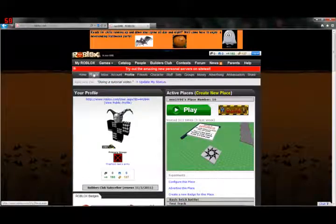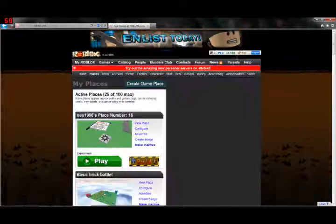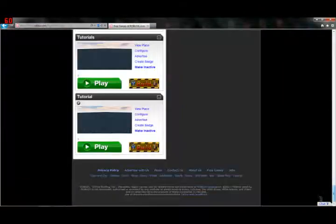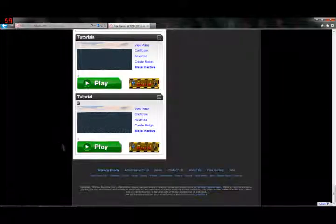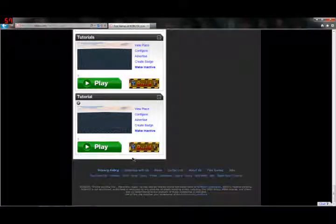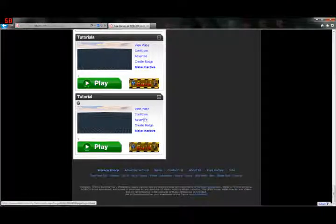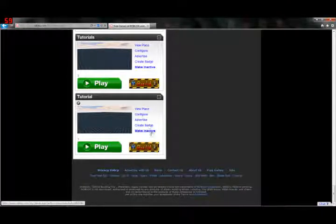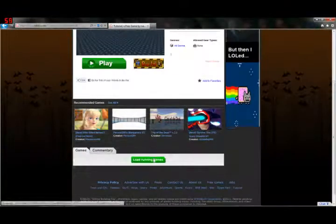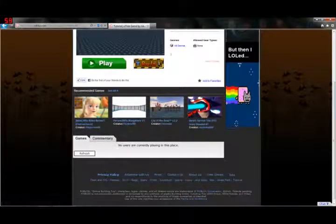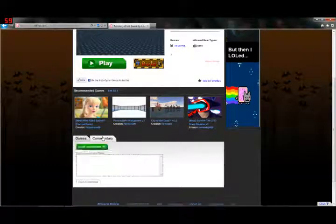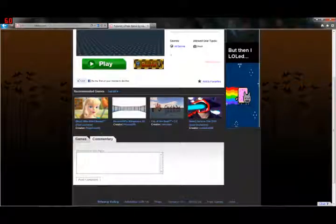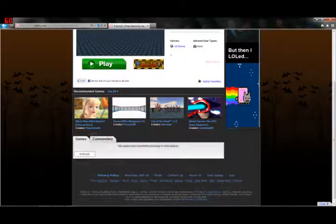If you want to manage your places, you go down to Places again, find your place. You probably won't have to do this if you don't have as many places with me. And right here, you can view the place, configure, advertise, create a badge, or make an active. I'm going to view the place, because this allows you to look at how many servers there are right now. There aren't any right now, but then you can look at your comments.